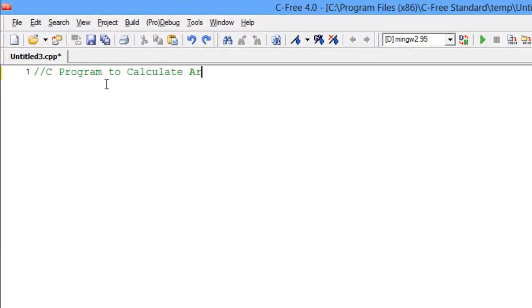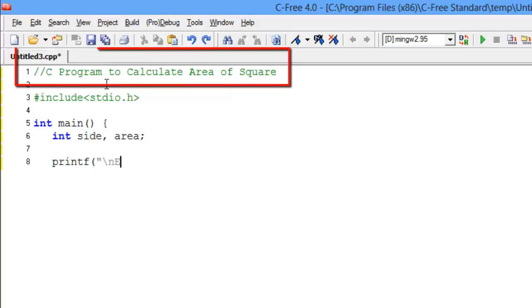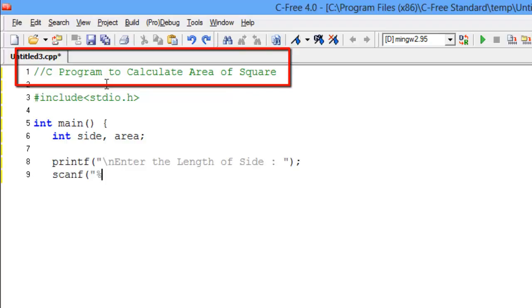Hello there! Today we will learn a new program. See program to calculate area of square.